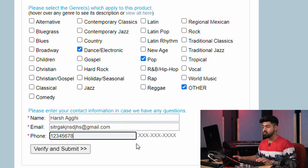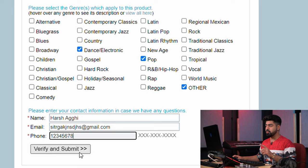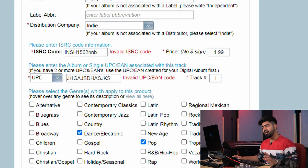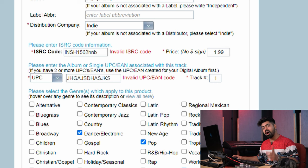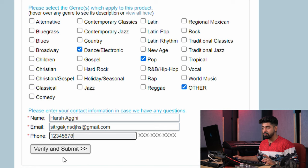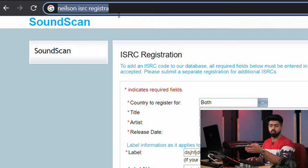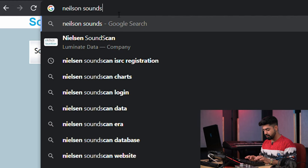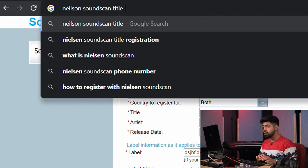Then you just hit verify and submit. I won't do that now because this is just for reference. You should fill this ISRC registration in Nielsen SoundScan after you release your song, not before. Just hit verify and submit and you're good to go. We just have one more registration to do, which is Nielsen SoundScan title registration. We've registered our ISRC number to SoundScan; now we also have to register the title of the song.